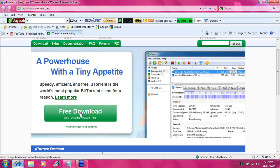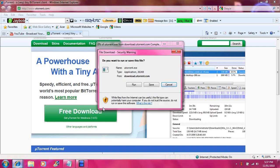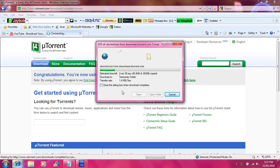Then you want to click on free download, and then you want to run it.